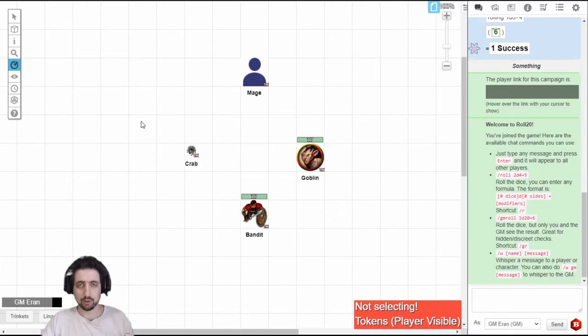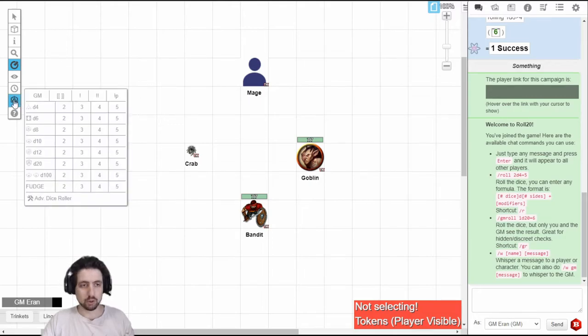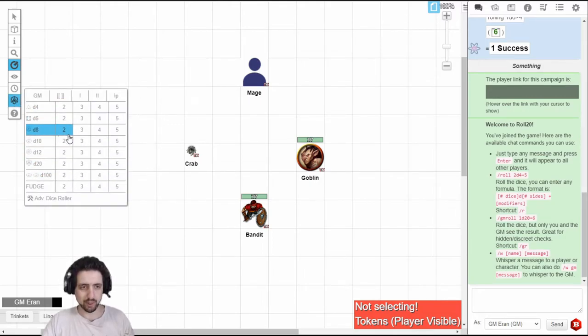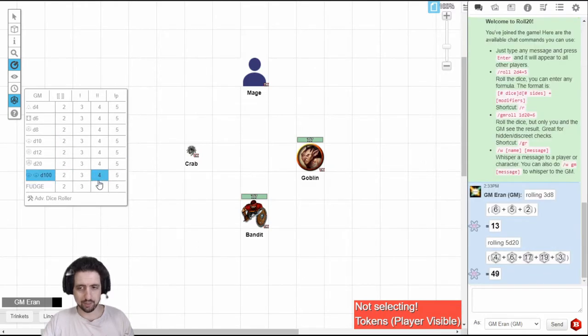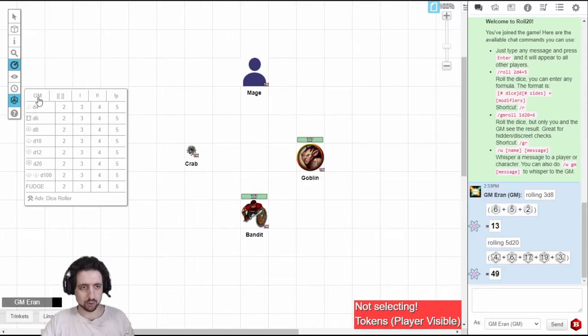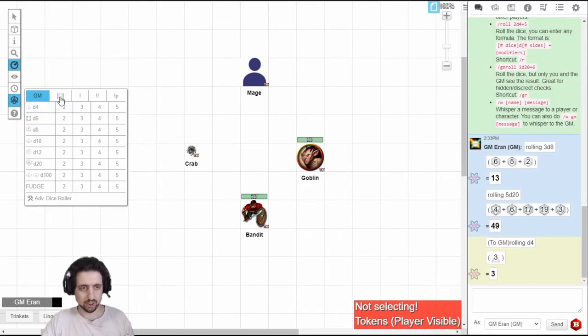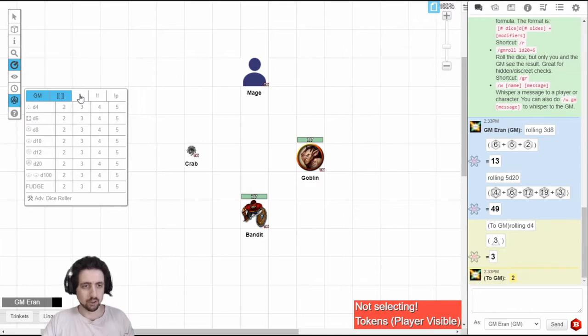The last tool available for everyone is the dice roller. When you hover over it you get access to a few basic commands that you can use like 3d8, 5d20. The top ones are all toggles. You can select to send only to the GM. You can select to do inline rolls. You can select exploding dice.